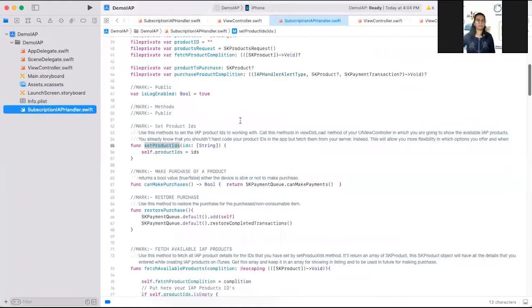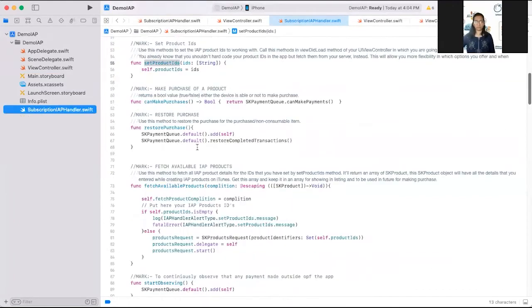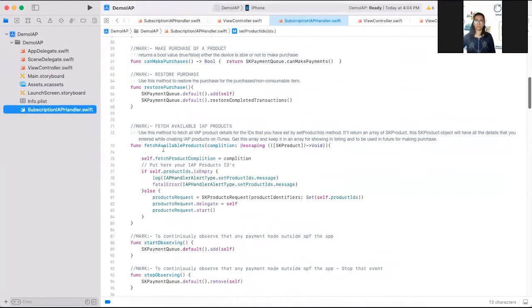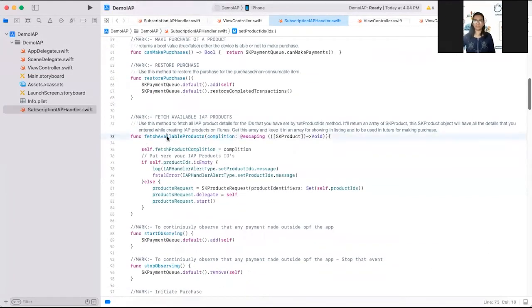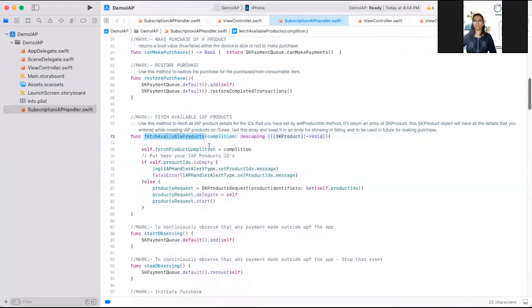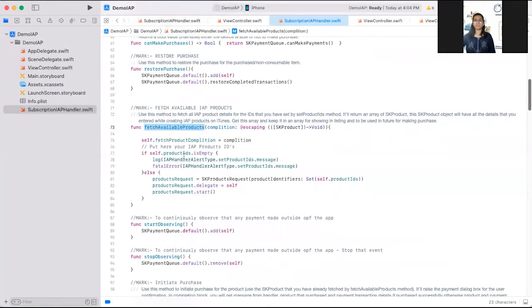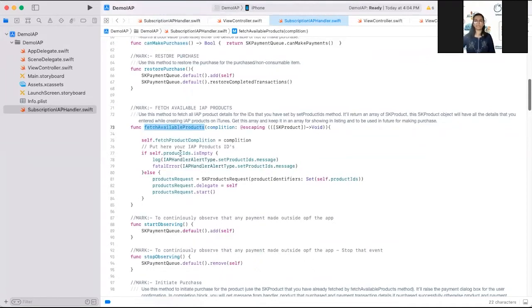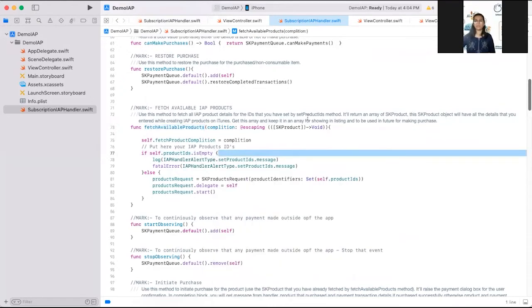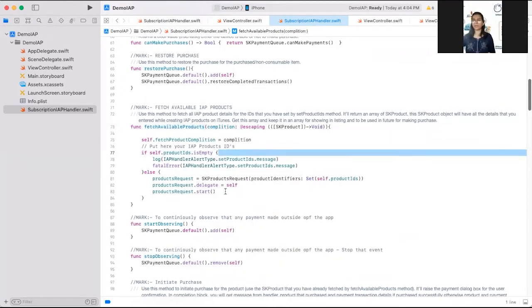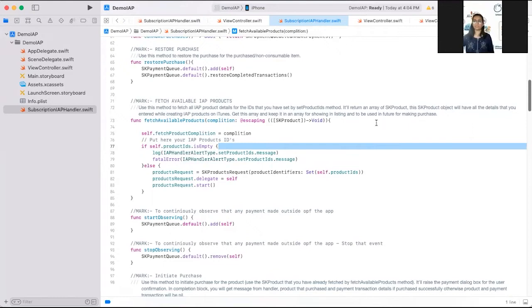In this is a common method I have created fetch available products. In this, this will check that product IDs is empty or not. Product IDs array which we have passed here. If this is empty, then it will return proper error message. If it is not empty, then it will initiate the product request with the set of product IDs we have passed here.